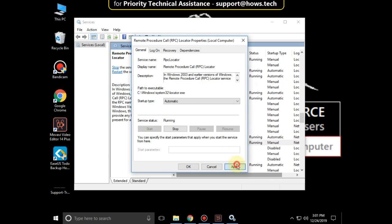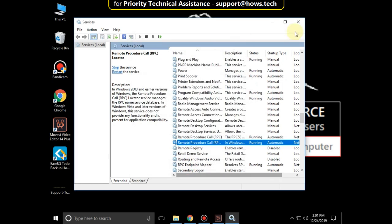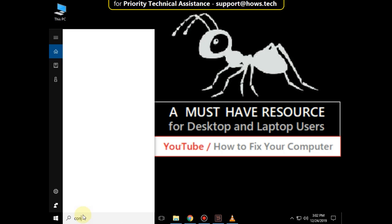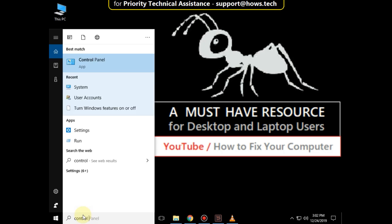Click on Apply and then OK. Close this window. Again go to the search bar and type 'Control Panel'.